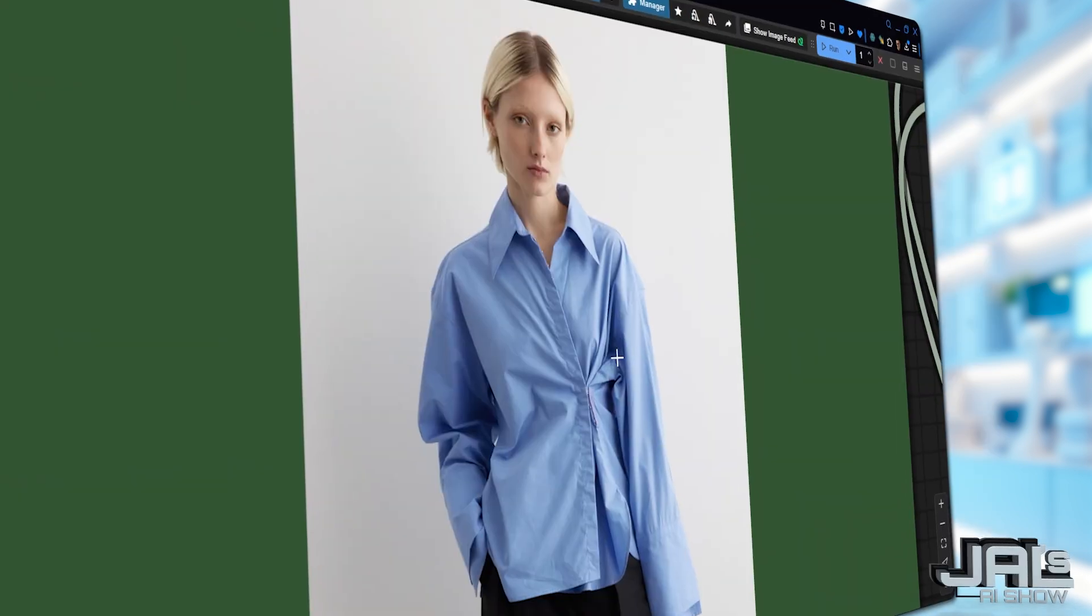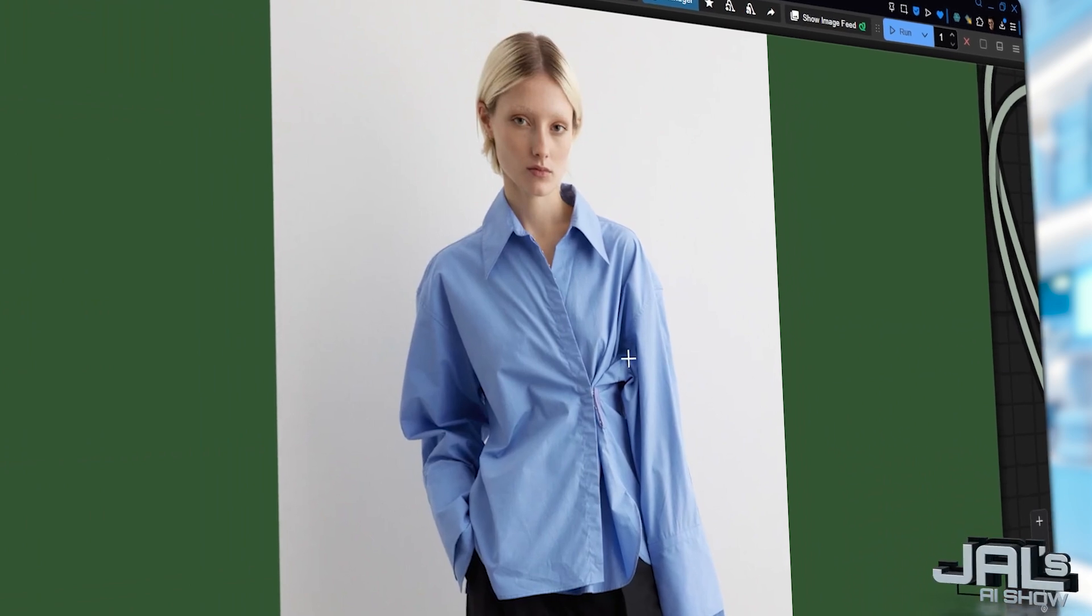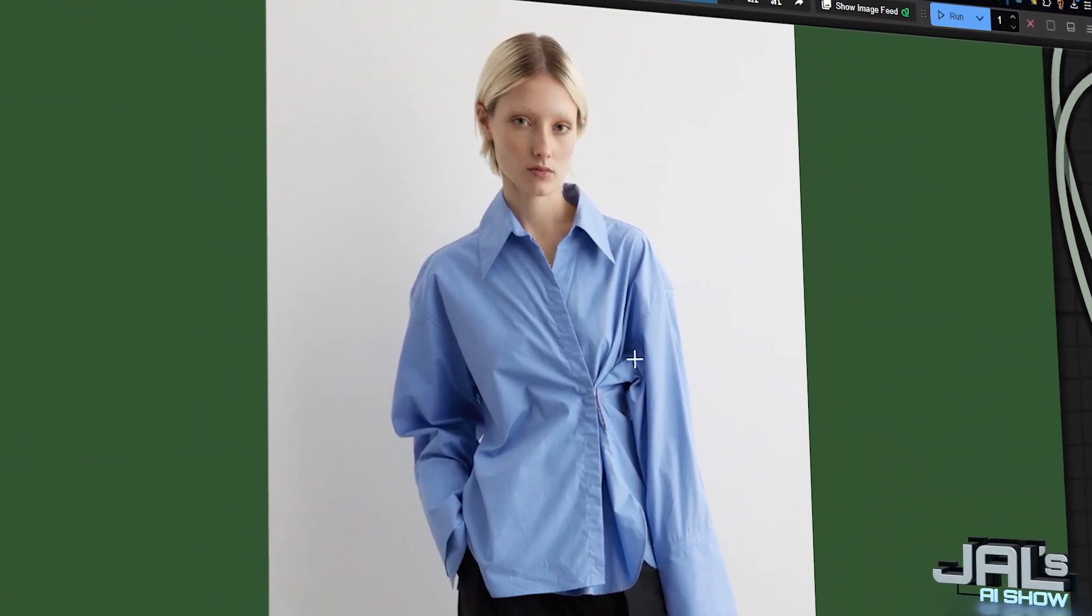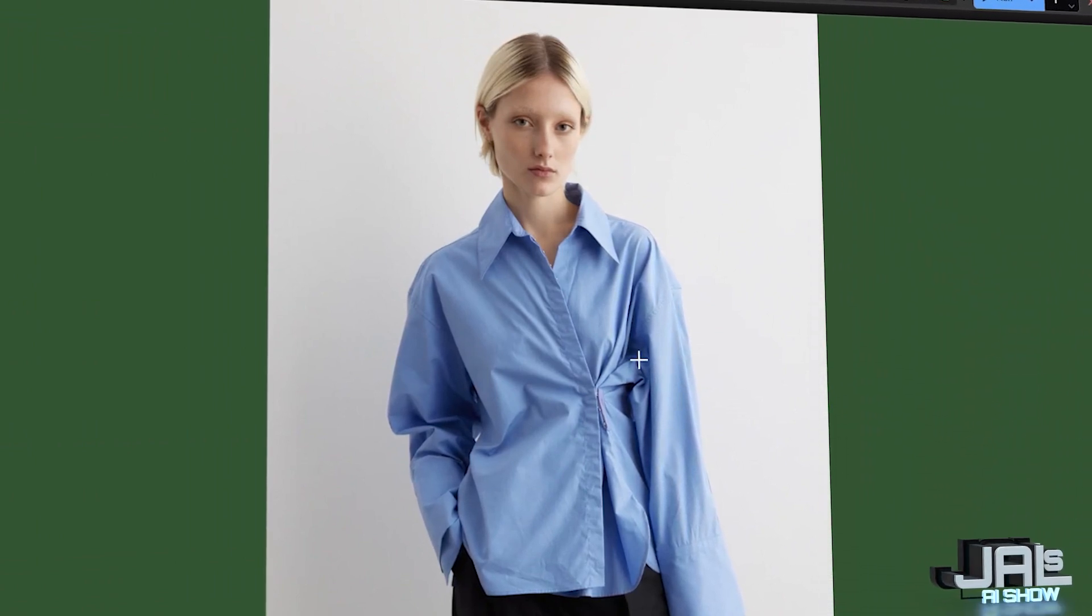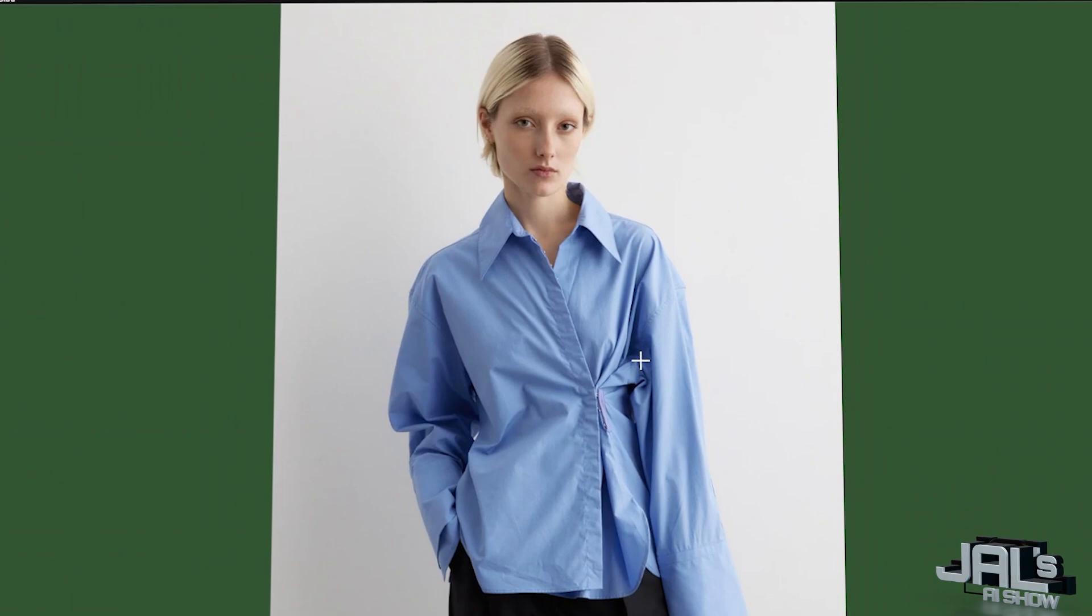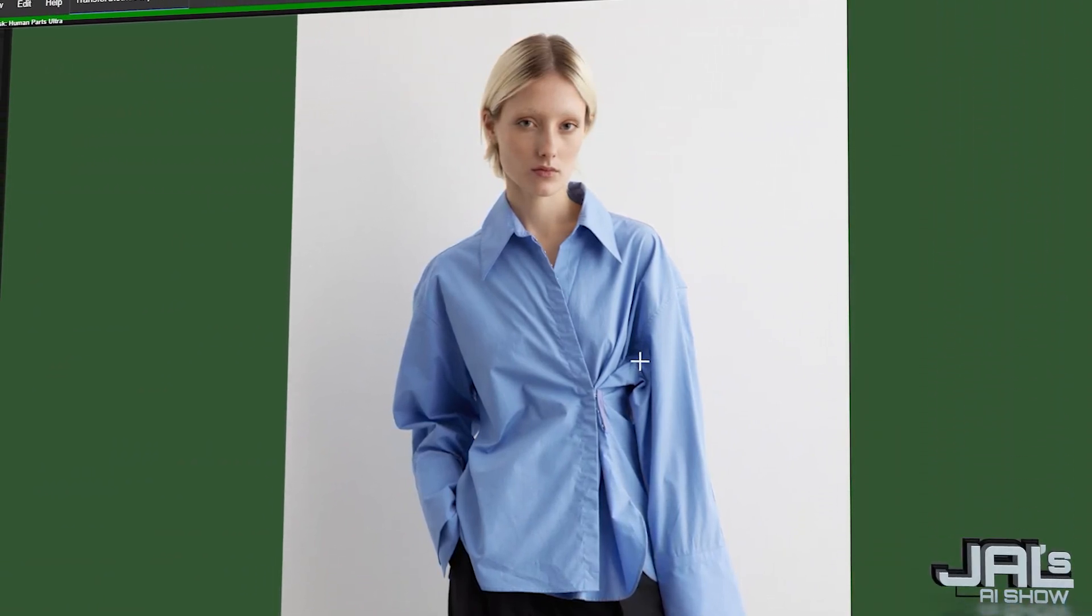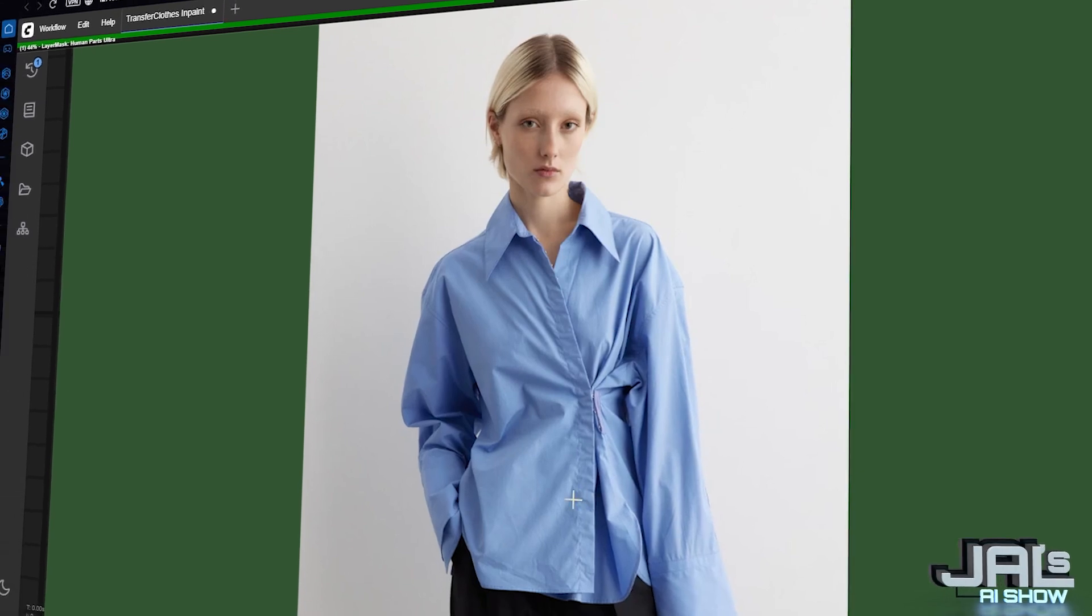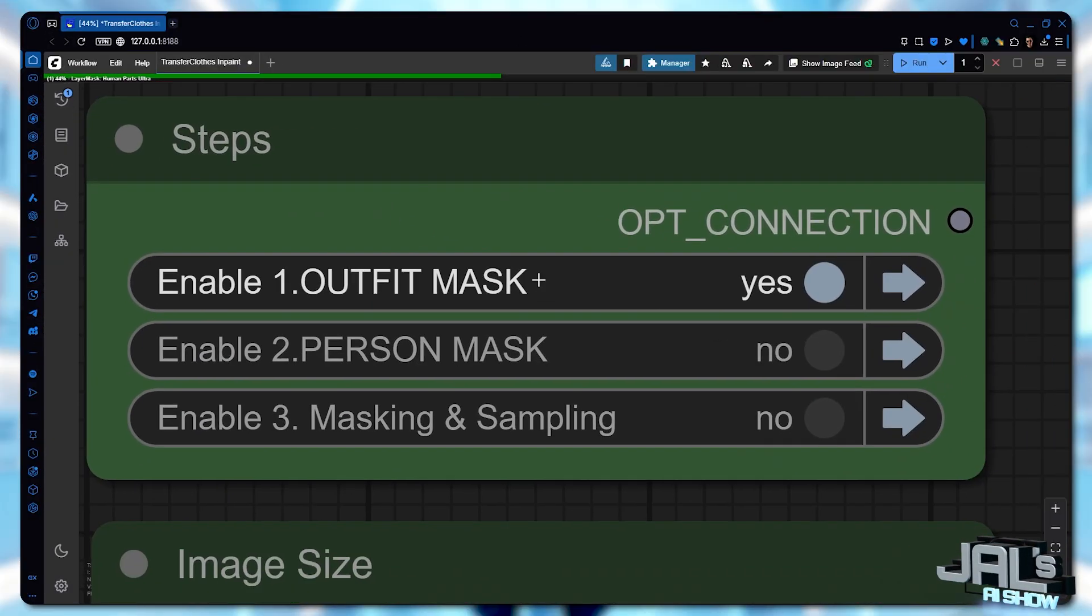Let's explore a more challenging scenario this time. We're going to transfer clothing from another person and this outfit is really complicated. Honestly, I'm not even sure what to call this outfit style. The unusual shapes and layers will challenge our clothes transfer workflow. So let's put it to the test. Now let's focus on the outfit mask and run the queue.